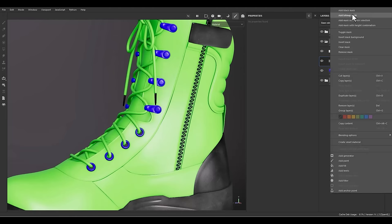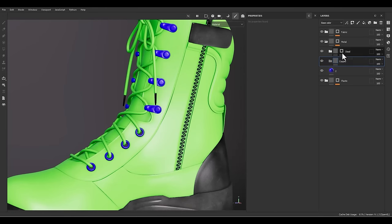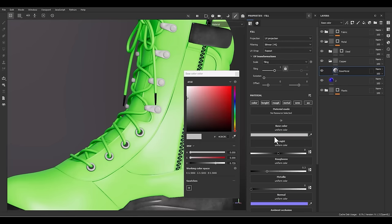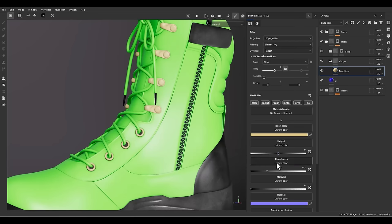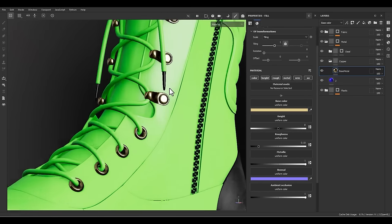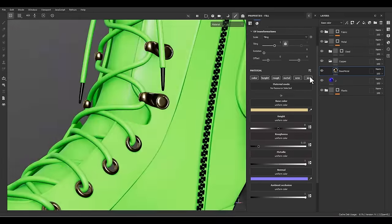Now let's go for the copper. I need to create a fill layer and rename it to base metal. Let me choose a bright yellow color, and I just need more roughness value for a reflective surface. Then we need to turn on the metallic, so we have the metallic surface right now.